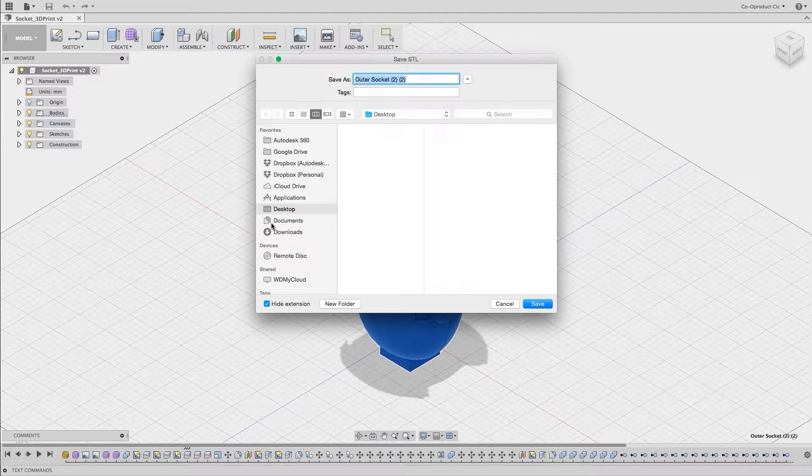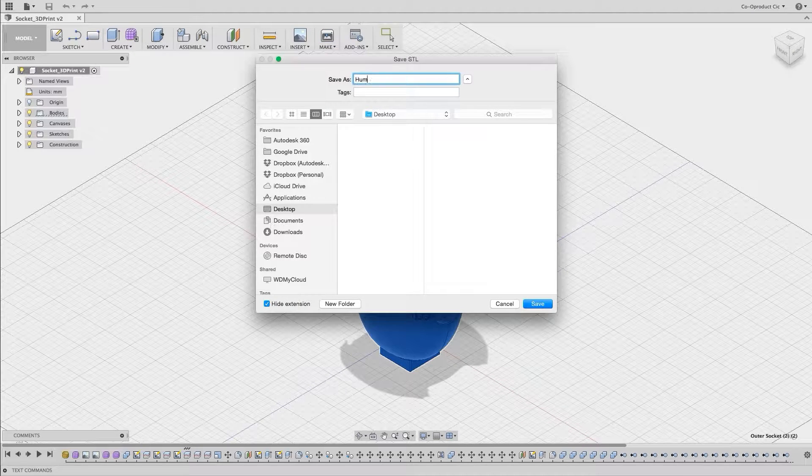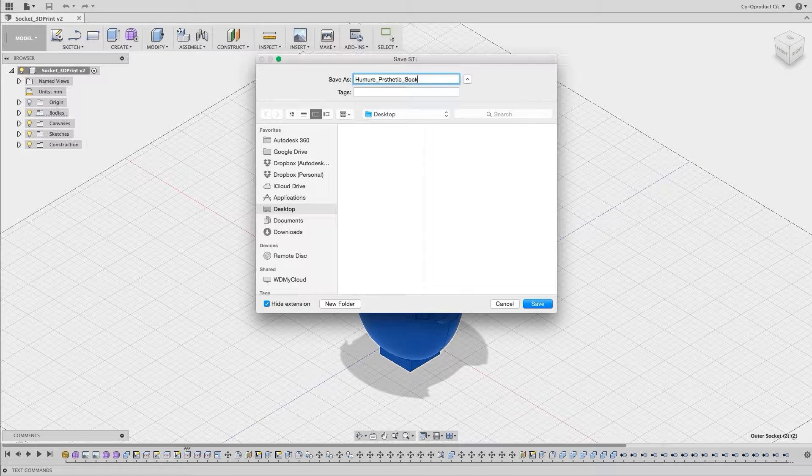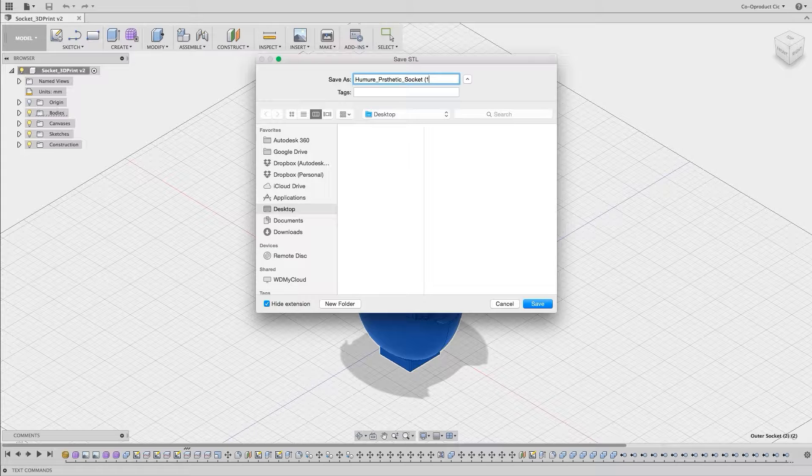When we've done this, we need to choose a location to save our new STL file, give it a name, and then click Save.